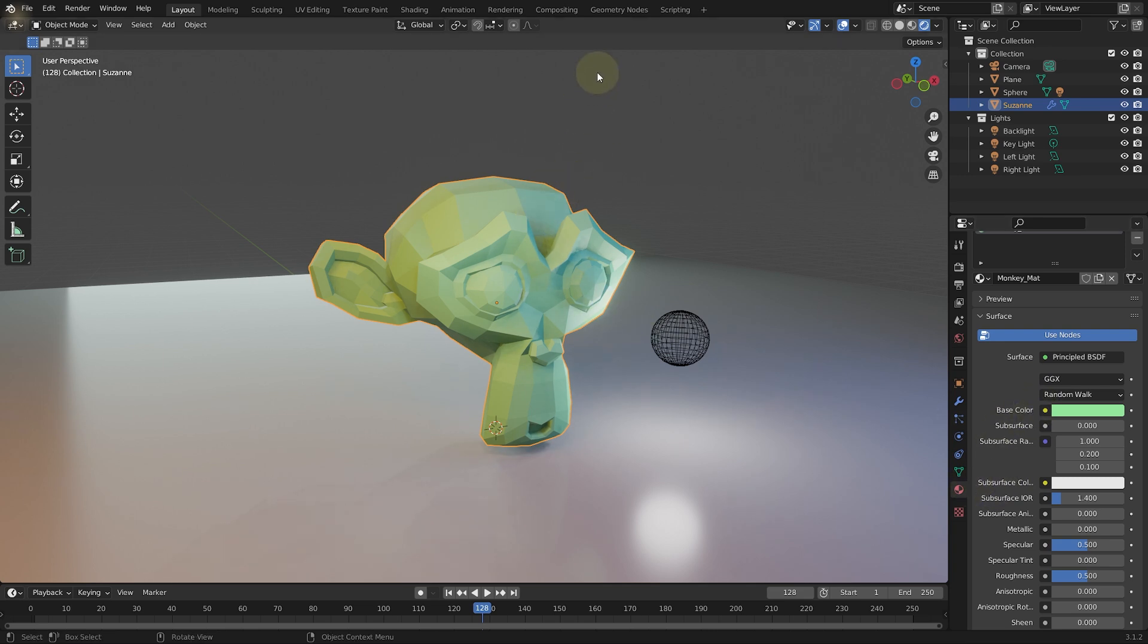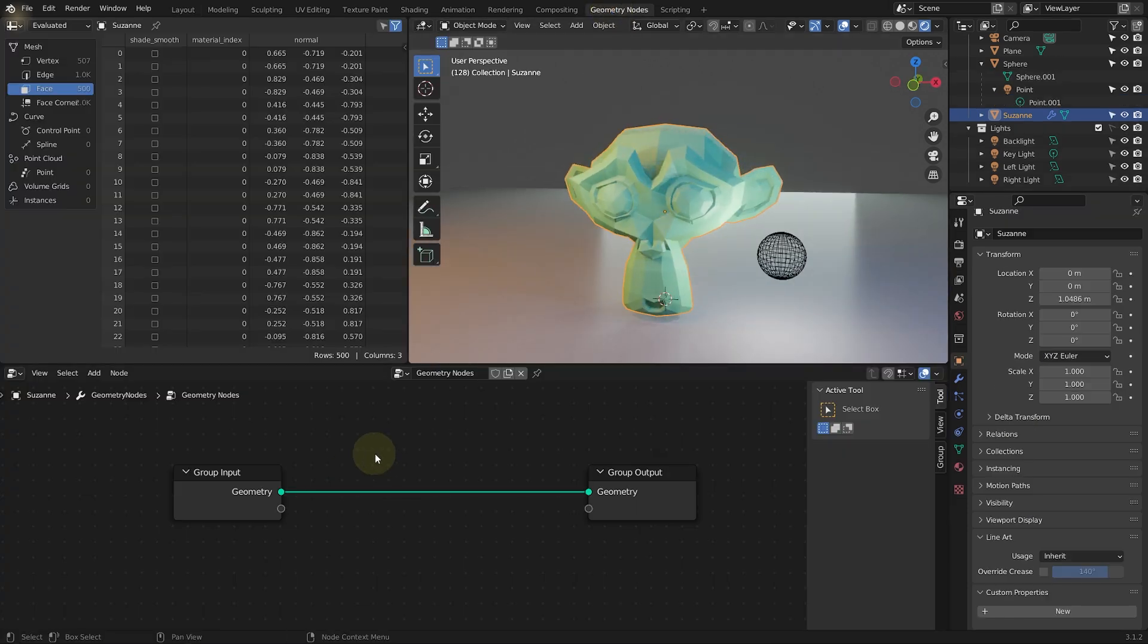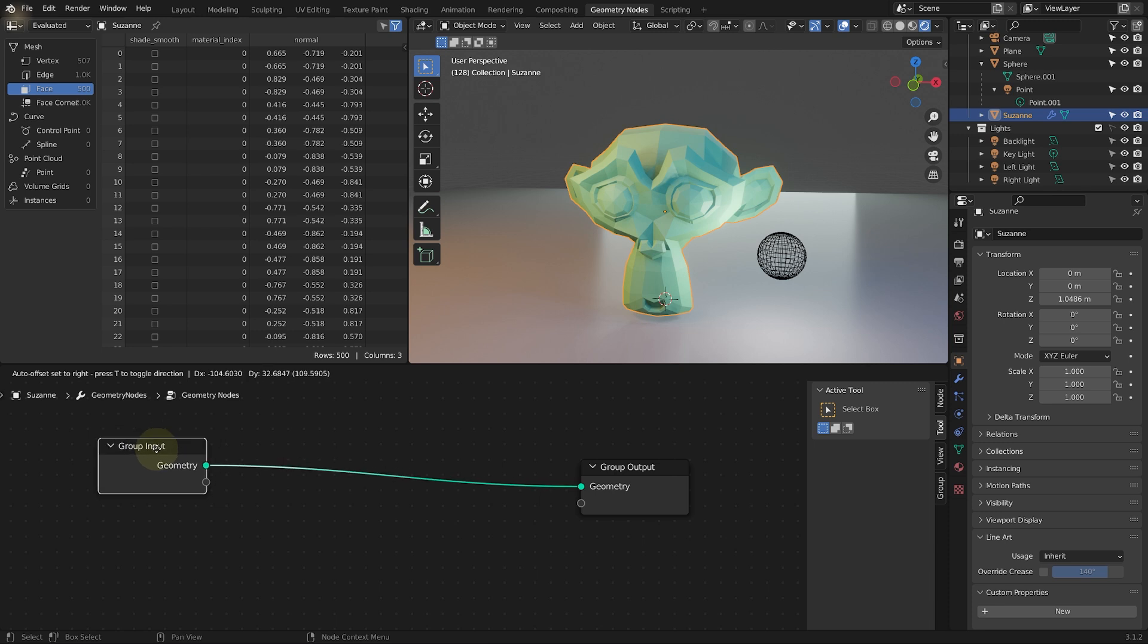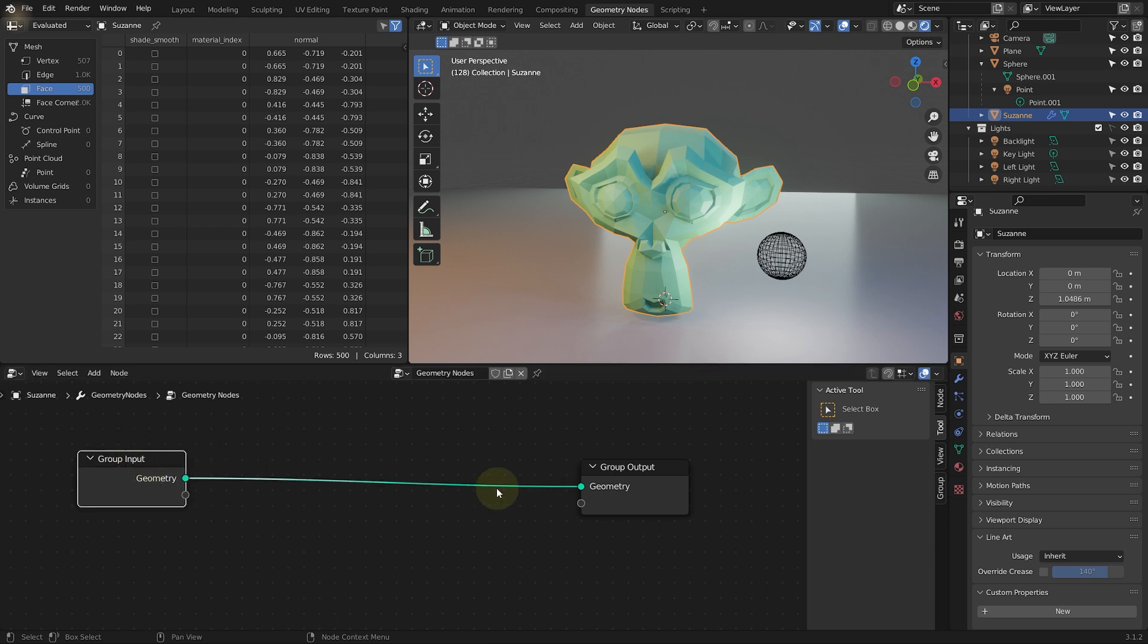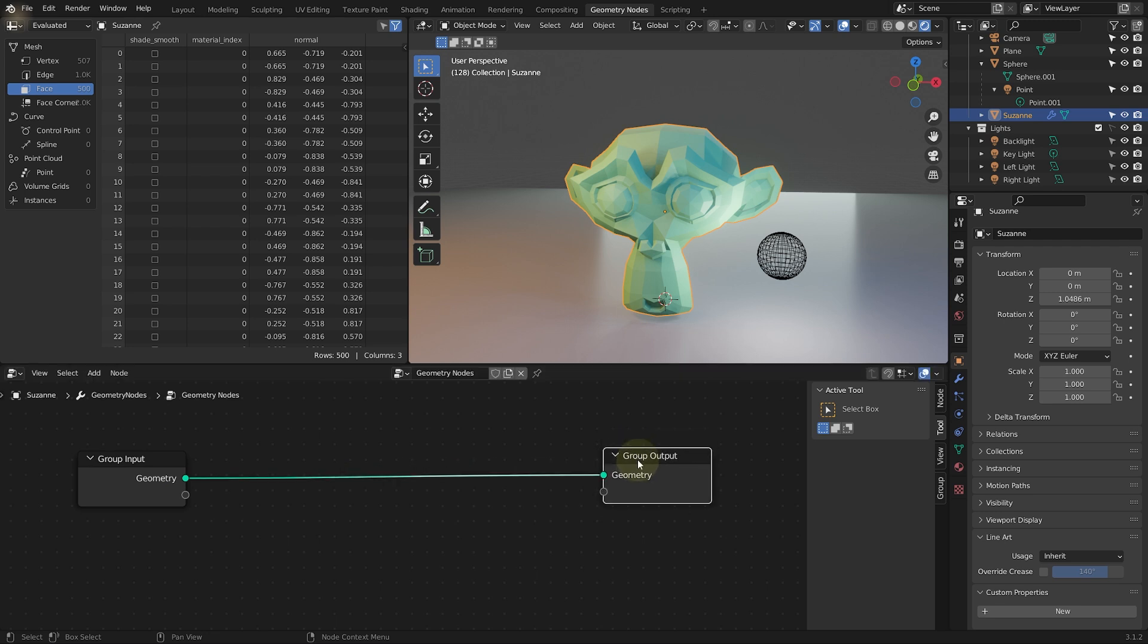So with the monkey selected back into geometry nodes, we now want to generate a color in our graph and feed that into the base color of our material. Now in the previous tutorials, we've looked at creating inputs into our geometry node graph, but we can also add outputs. So we can output a new attribute. We can call it whatever we want to and then connect it to material properties or particle settings or anything else that we want really.